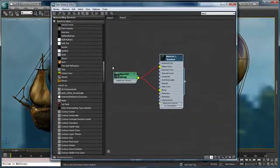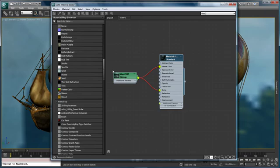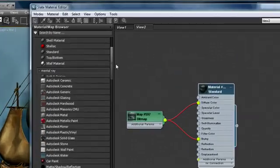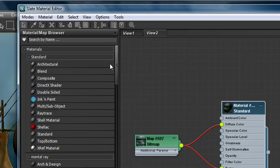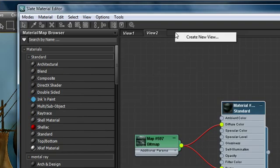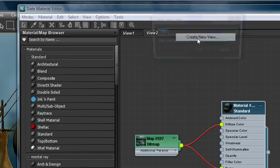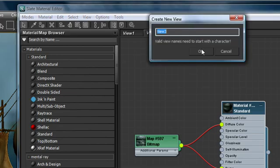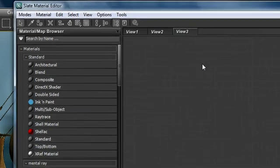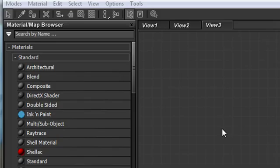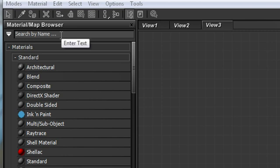Another really interesting feature about the material map browser is its context-sensitive searching capabilities. I'm going to create a new view to create a new workspace.